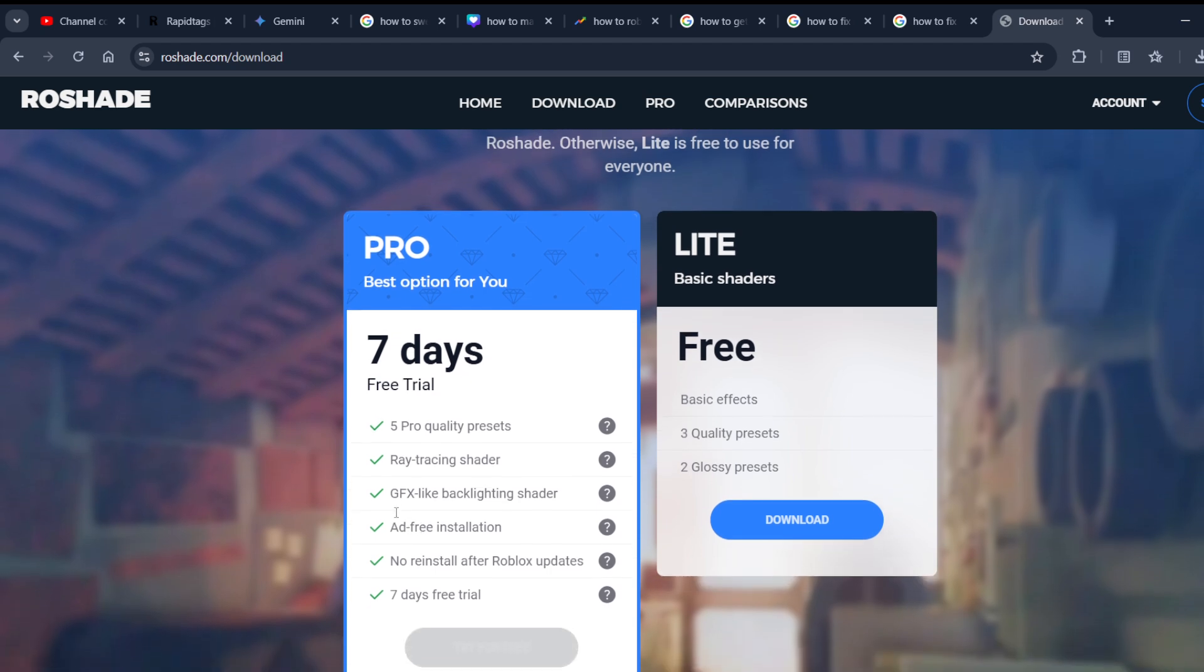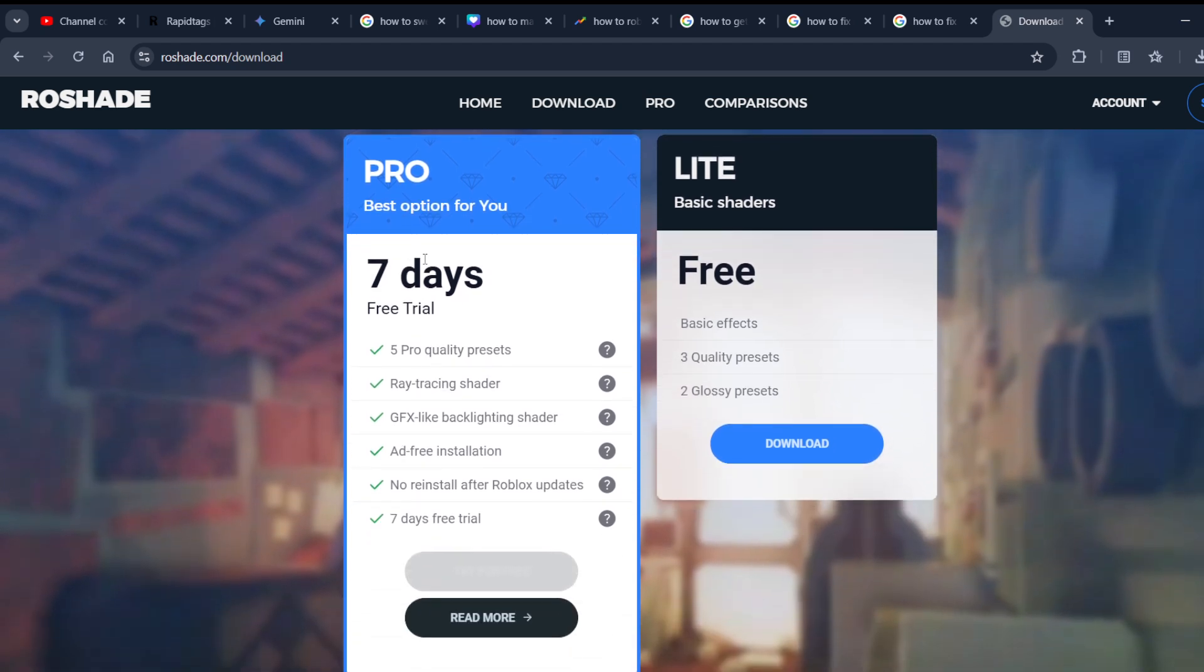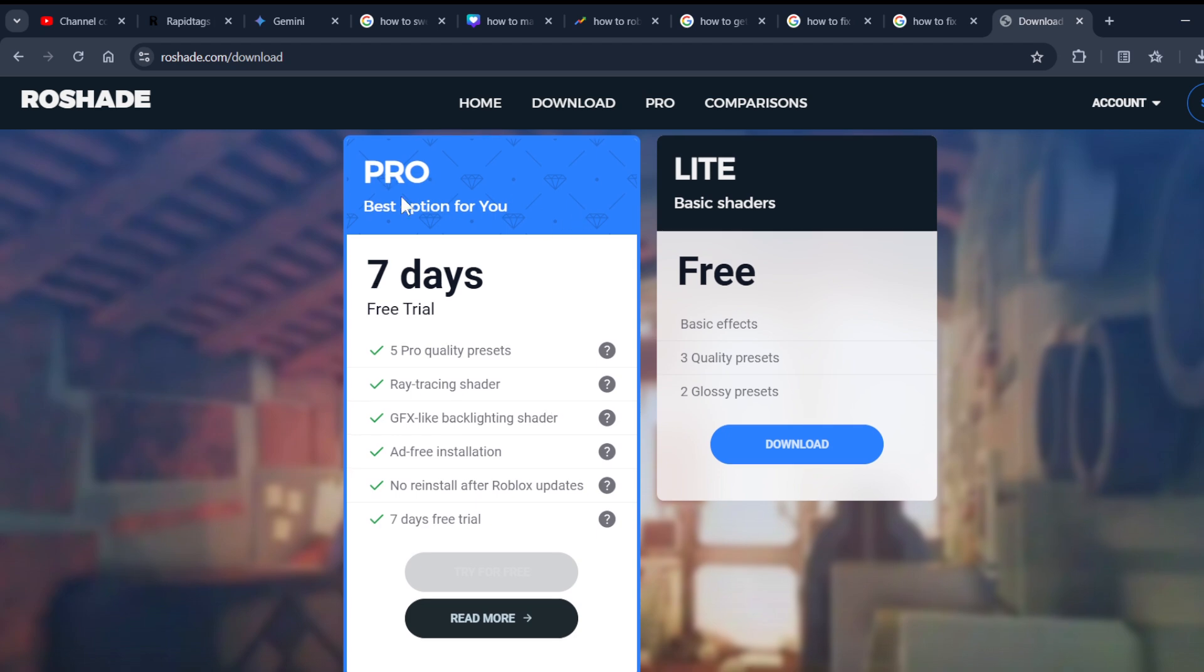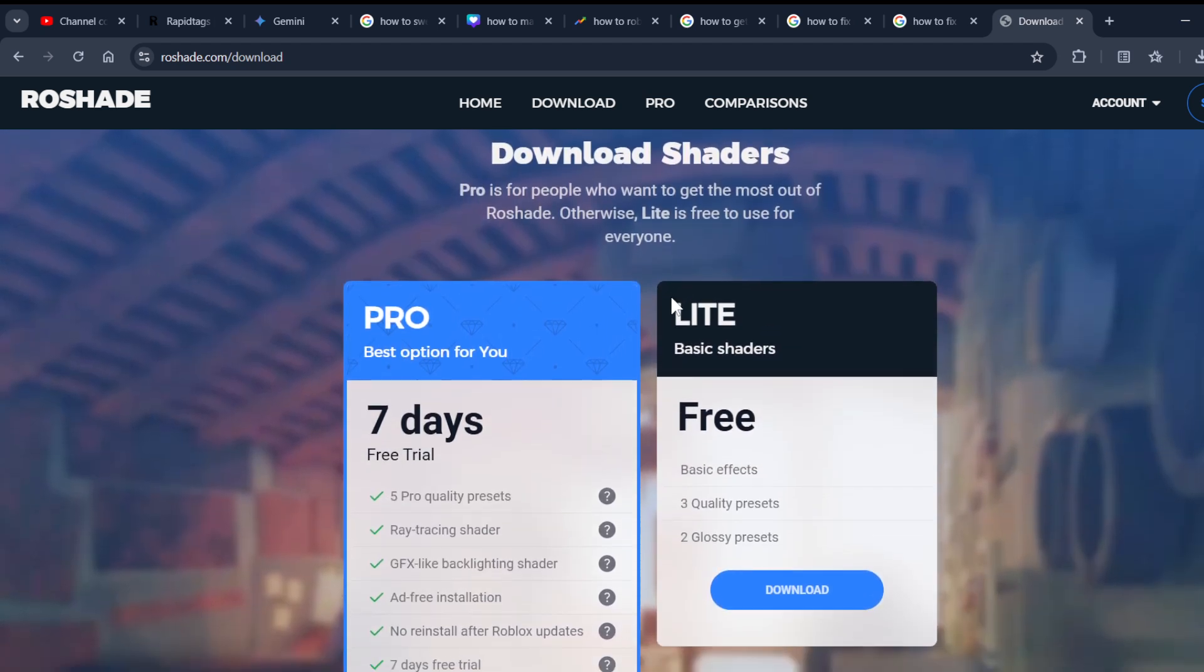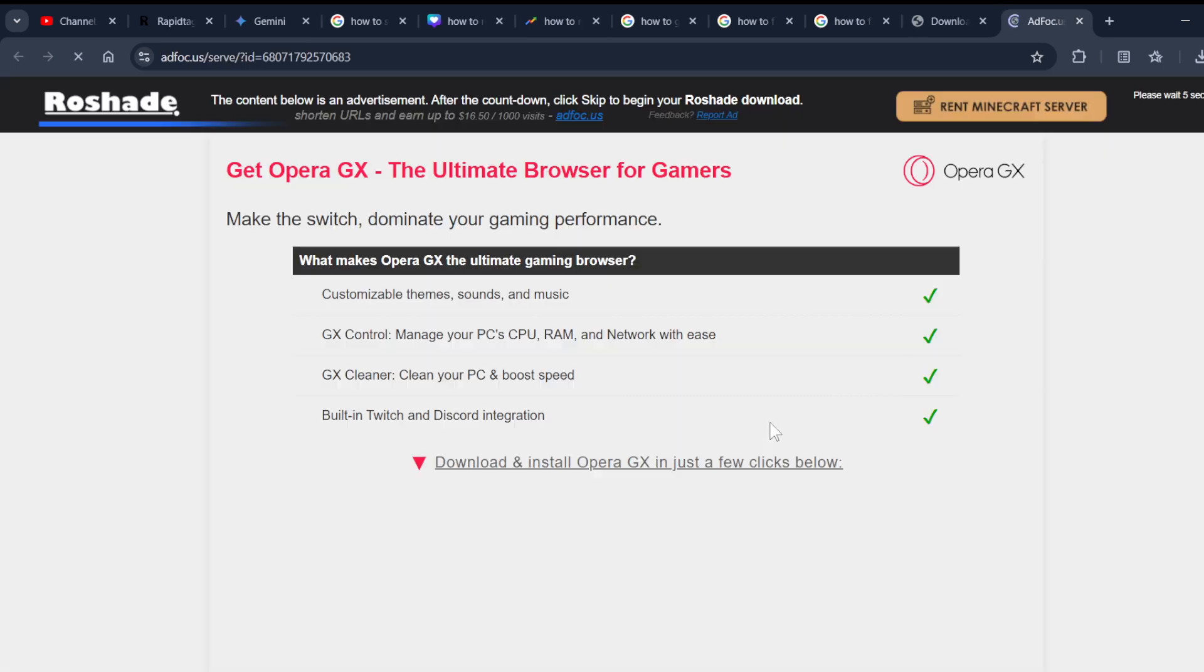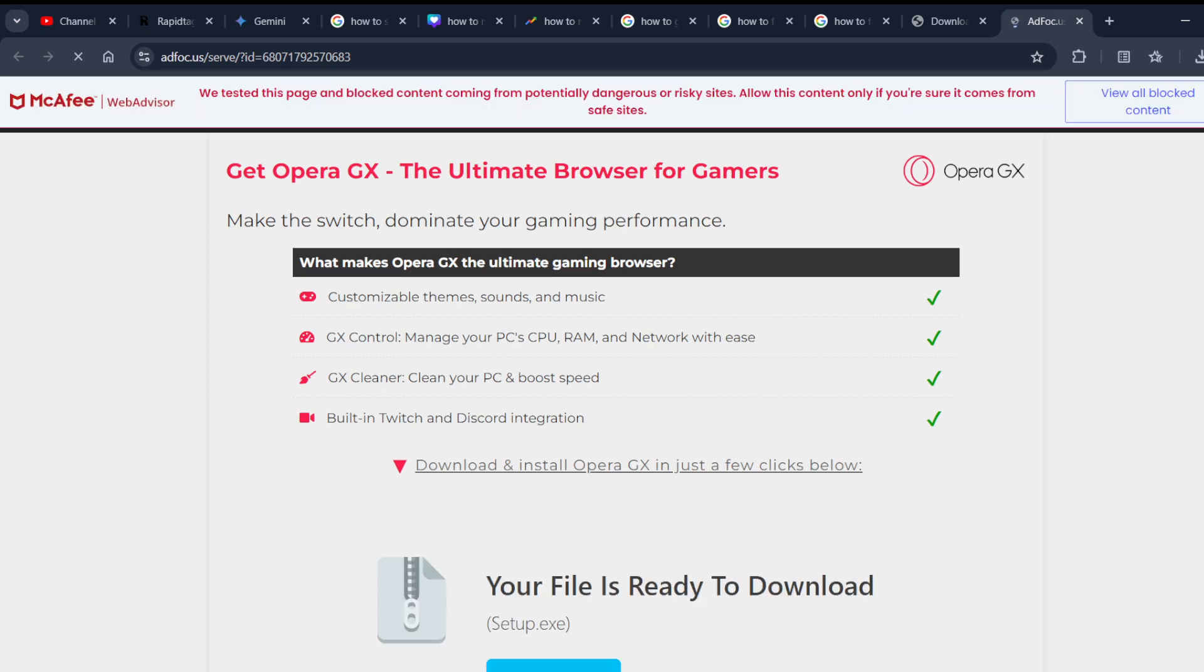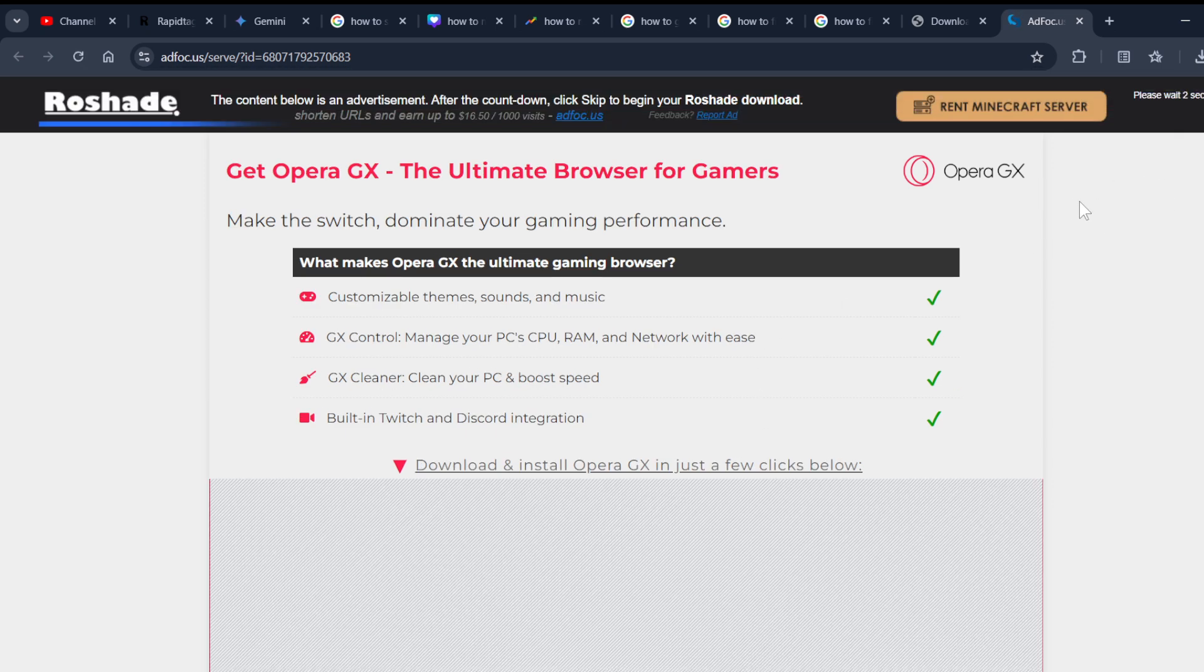Of shaders, then you can go for the Pro mode. But I'll recommend you to start with Lite mode. Click on download and wait for five seconds.